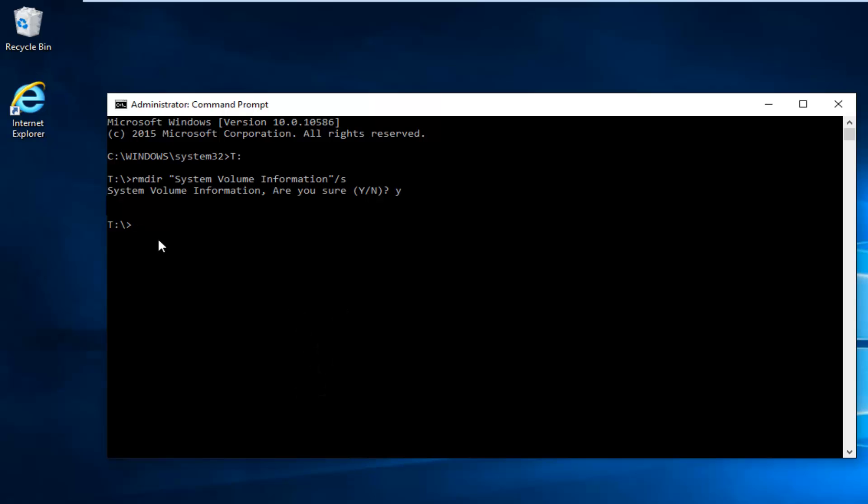And then you should be pretty much good to go from here. At this point you can close out and then restart the computer, and hopefully you'll be good to go. So I hope this brief tutorial helped you guys out, and I will catch you in the next video. Goodbye.